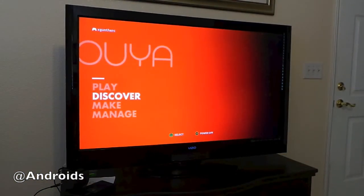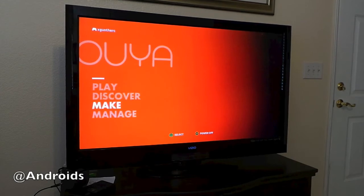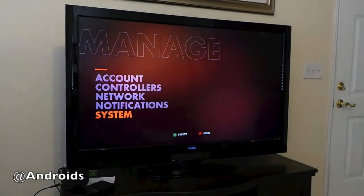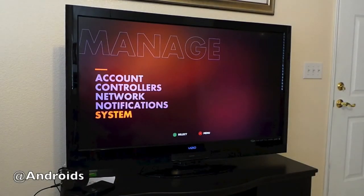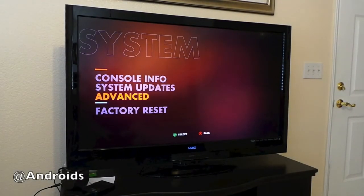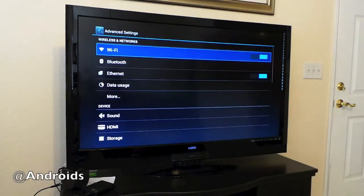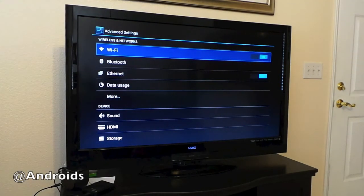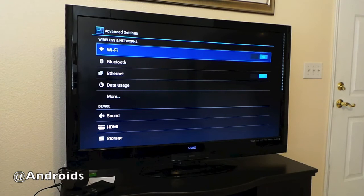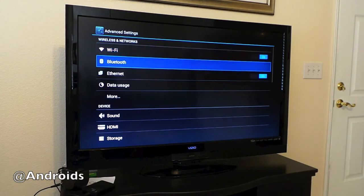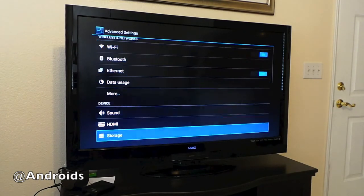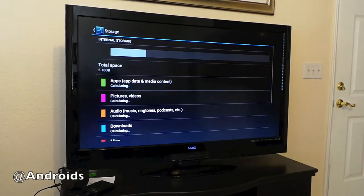When you go into Manage, you can go into System, and from there there's all kinds of information. Go into Advanced, and this will bring you to that advanced standard settings screen we're used to with Android. From here, go down to Storage.